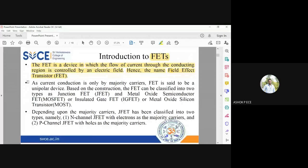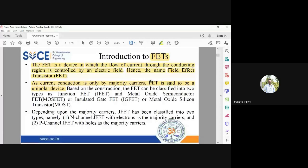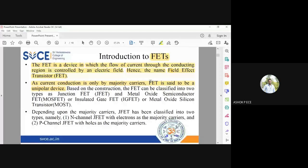FET is a unipolar device. What is BJT? BJT stands for Bipolar Junction Transistor. Bipolar means two polarities — current is caused both by electrons and holes. Electrons may be majority carriers and holes minority carriers, or vice versa. In BJT, the total current I equals I-electron plus I-hole.